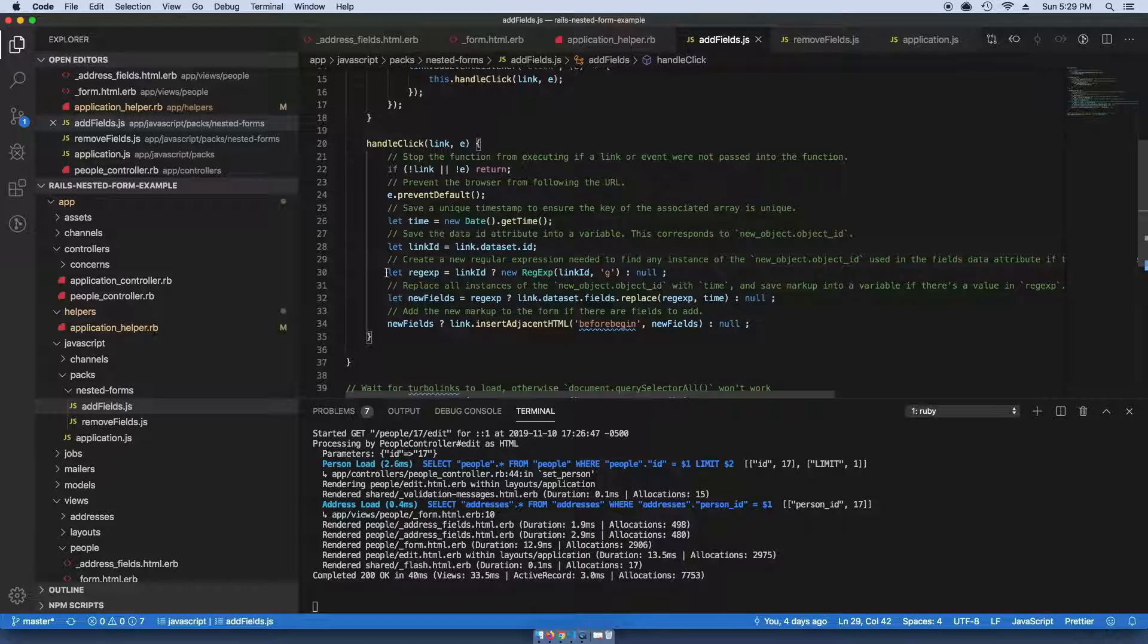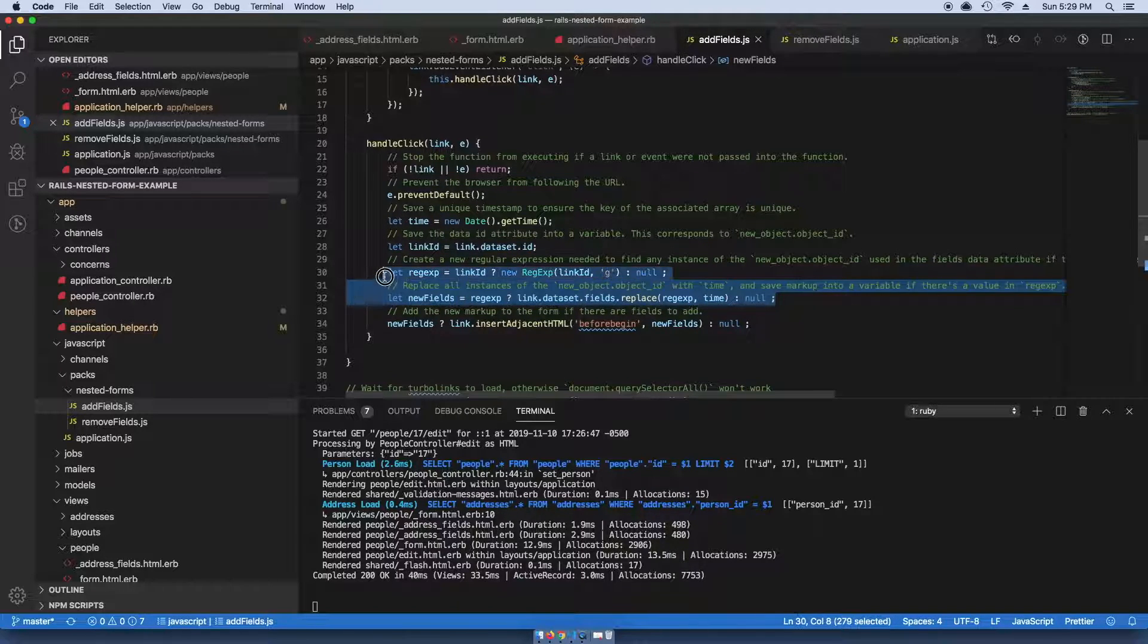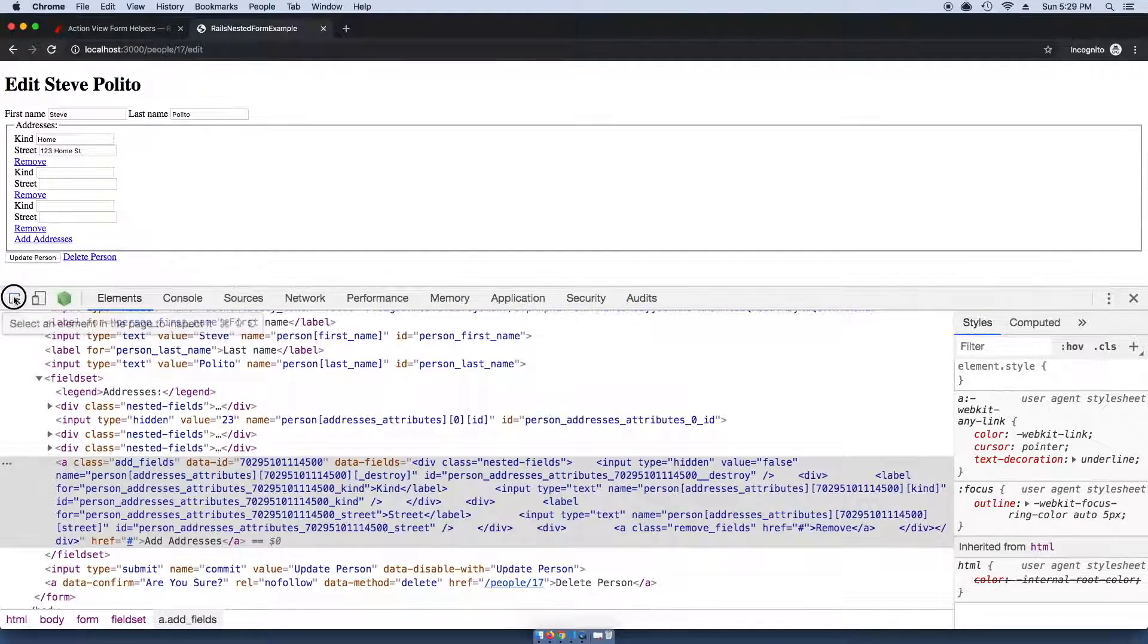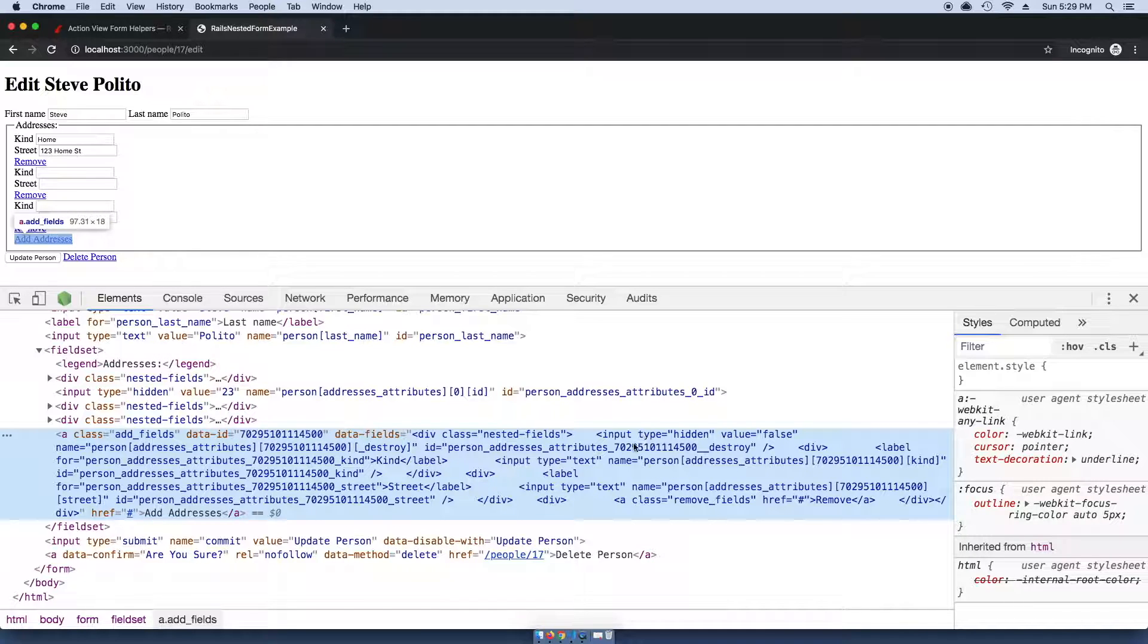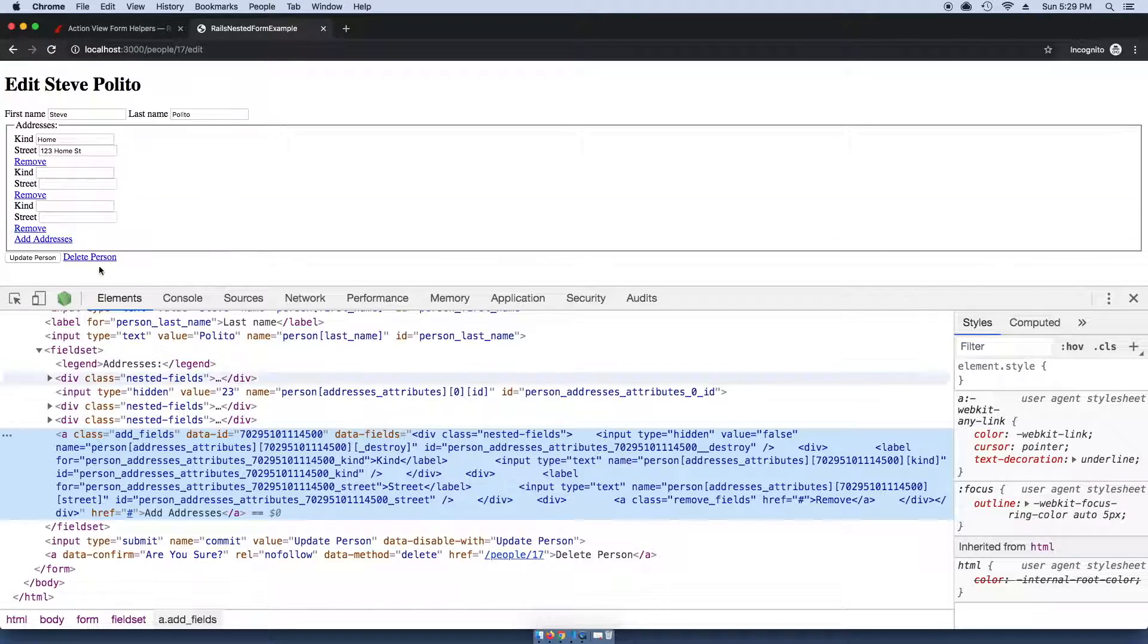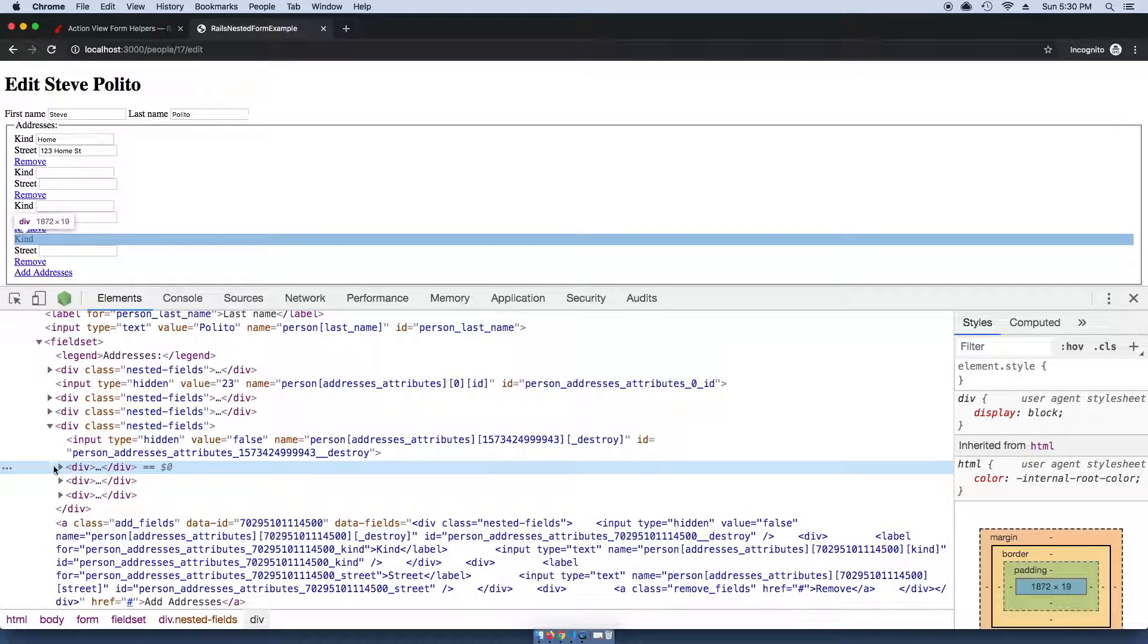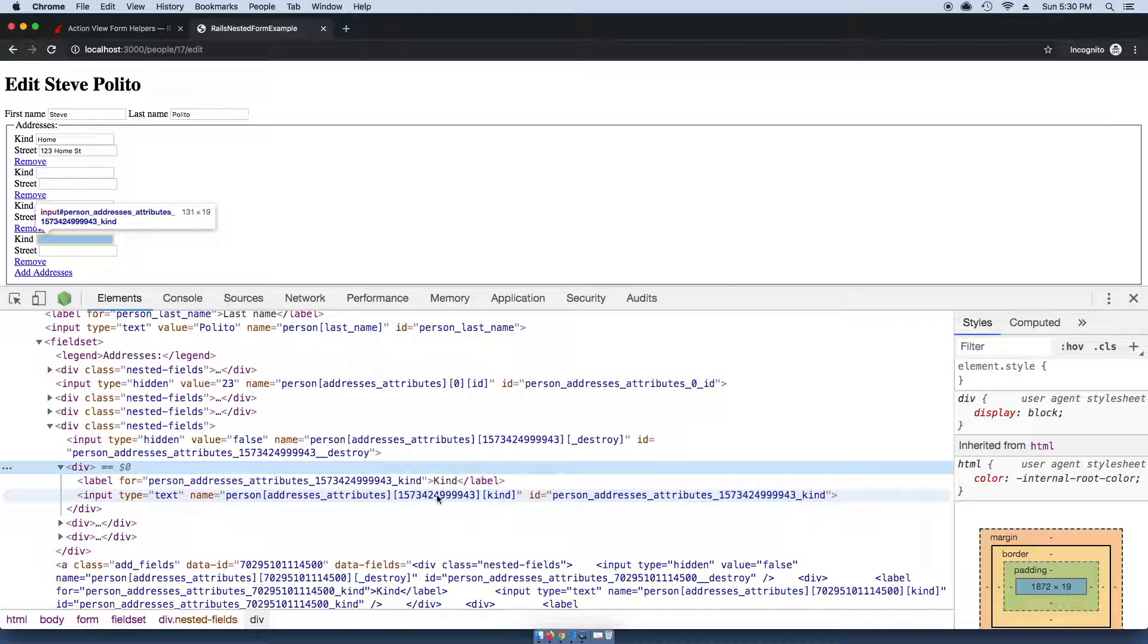This line of code right here is essentially looking into the data ID, getting that value, and then replacing that value in the fields section with a new timestamp, and then adding it to the page.